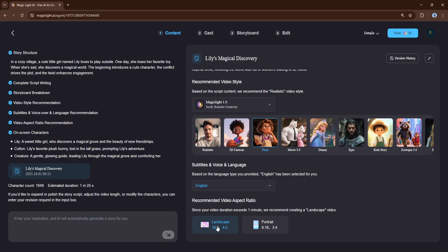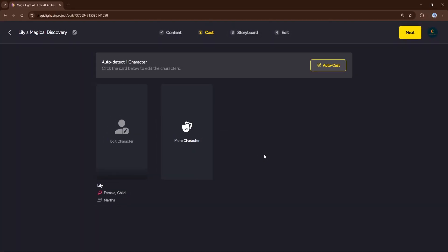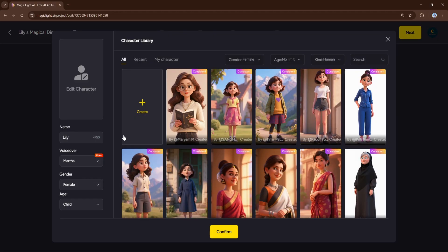After the agent generates the script, you have full control. On the left side of the screen, you'll see the script input box — you can read through the story and make any changes you want. Once you've confirmed your script, Magic Light automatically takes you to the cast section. Here, the AI analyzes your script and recommends characters for your story. In our case, it has detected the main character. You can either use a character from Magic Light's vast library, or create your own custom character by uploading an image. For this video, let's select a pre-made character from the library. The character library is incredibly diverse — you can filter by gender, age, and even non-human characters, if you're making a story about animals or fantasy creatures.